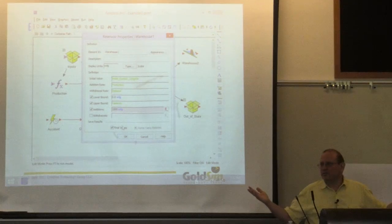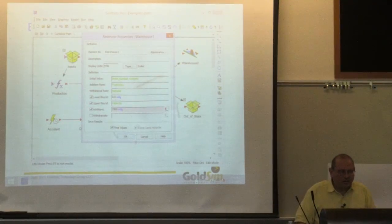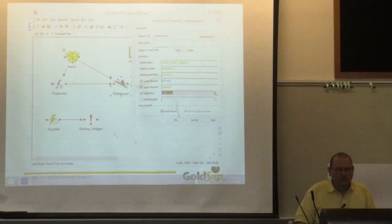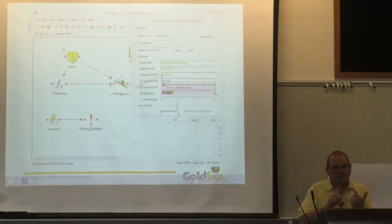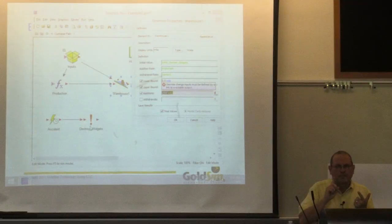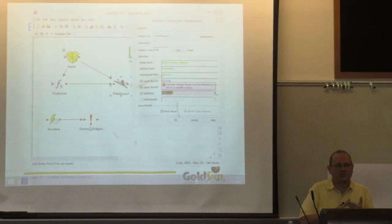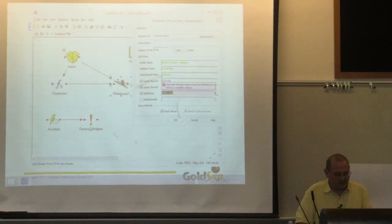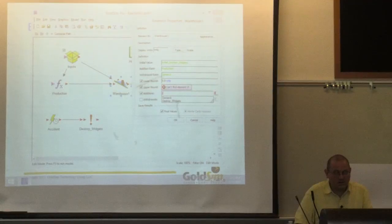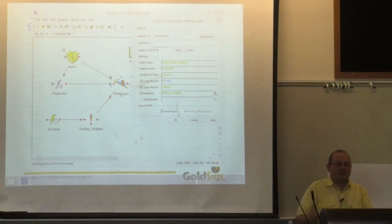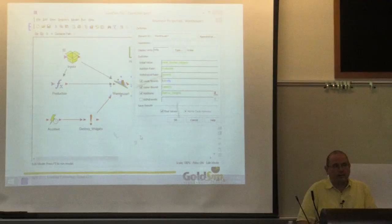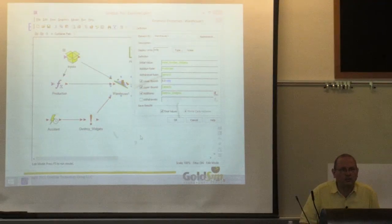So I'm going to put in 'destroy widgets' here. Now when we run this model, about every 30 days we're going to destroy 1,500 widgets.